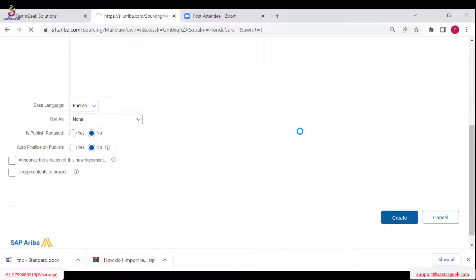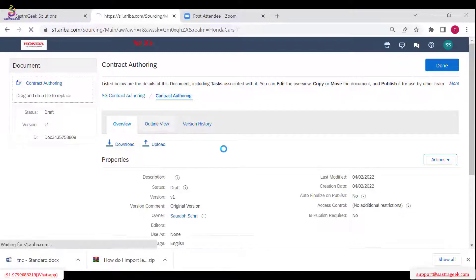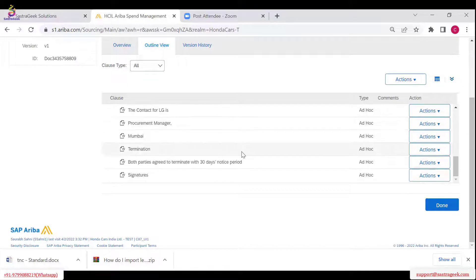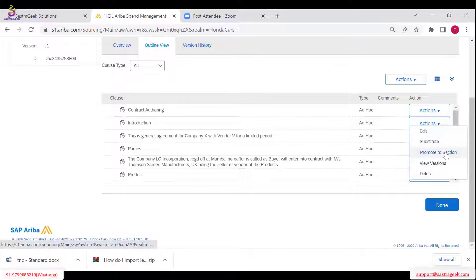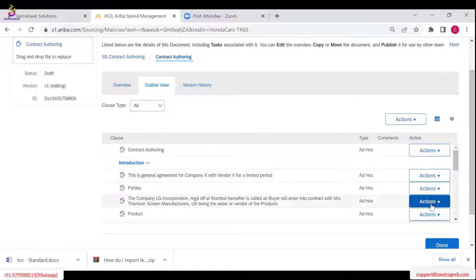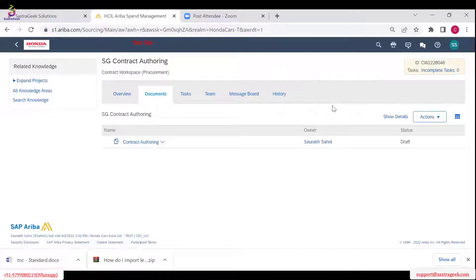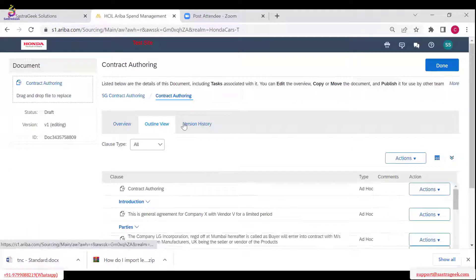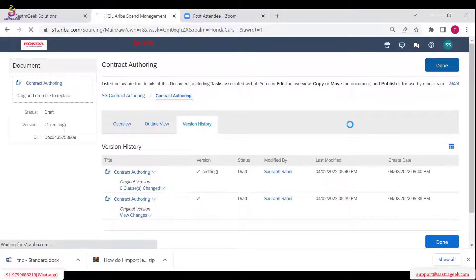You can create any number of templates — there is no limit. Now you will be able to see the Outline View. Clicking Outline View shows all these as clauses. You can edit, substitute, or delete. This is a section — I can promote to section from here, so now it is marked as a section. Under introduction this will be a clause, and the parties section is also promoted to section. Now saving — click Done.